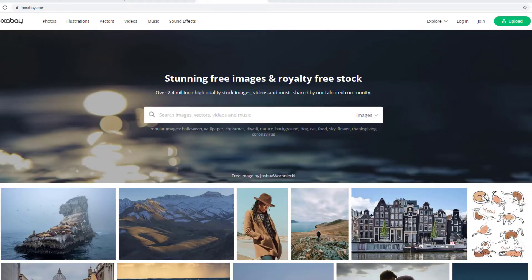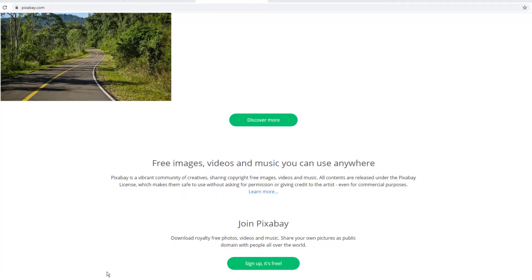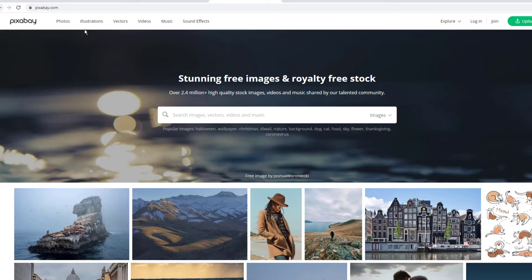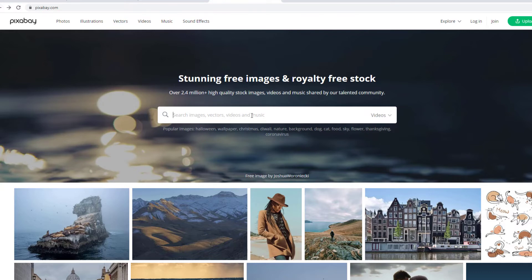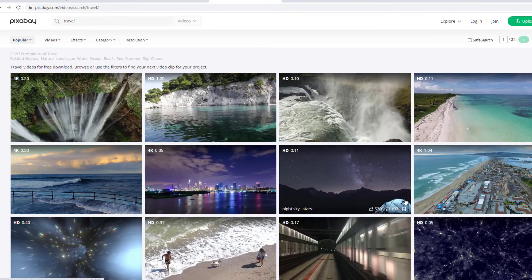Pixabay is a vibrant community of creatives sharing copyright-free images and videos. Content here is released under Creative Commons Zero, which makes it safe to use without asking for permission or giving credit to the artist, even for commercial purposes. Unlike other free video sites, Pixabay offers vector graphics, photos, and illustrations. Just type in the keyword of the video you are searching for in the search bar. Most videos on Pixabay are hosted on Vimeo.